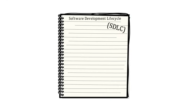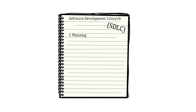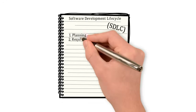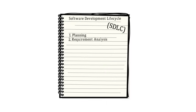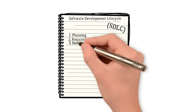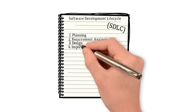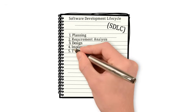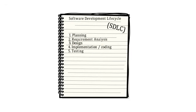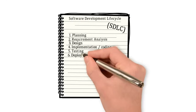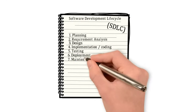There are seven key points to understanding the software development lifecycle. Phase 1, Planning. Phase 2, Requirement Analysis. Phase 3, Design. Phase 4, Implementation and Coding. Phase 5, Testing. Phase 6, Deployment. And Phase 7, Maintenance.